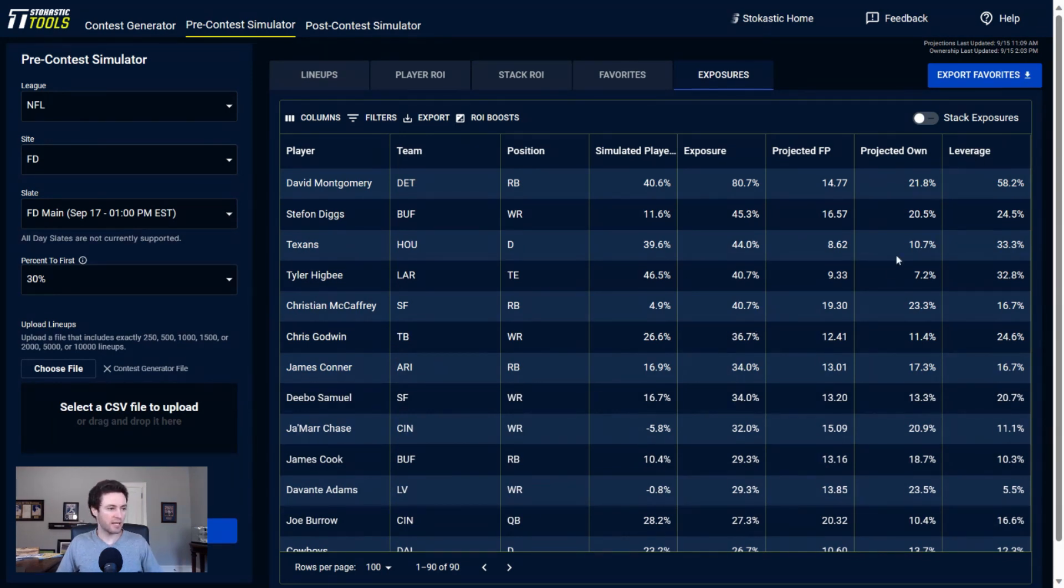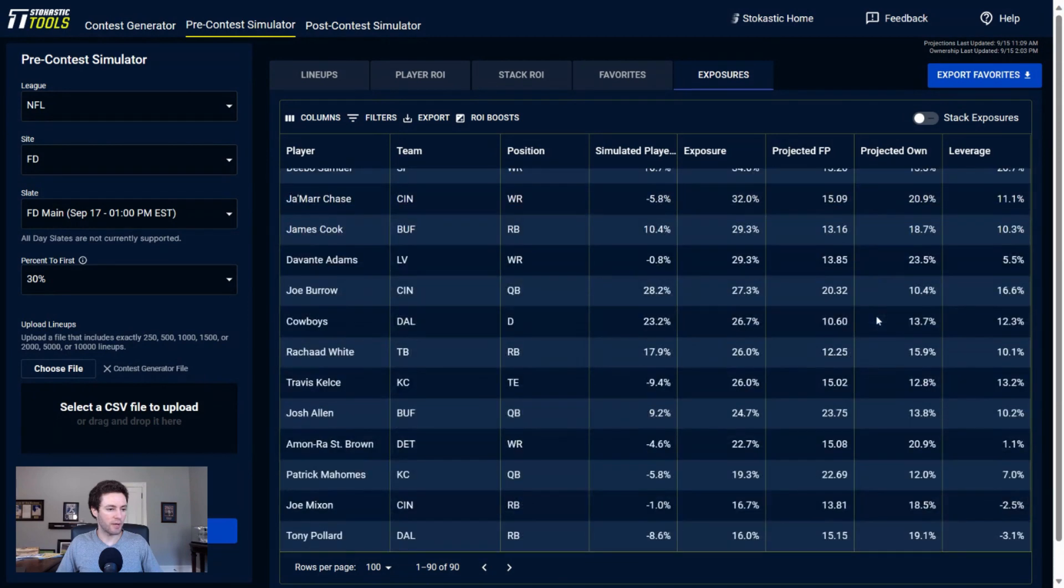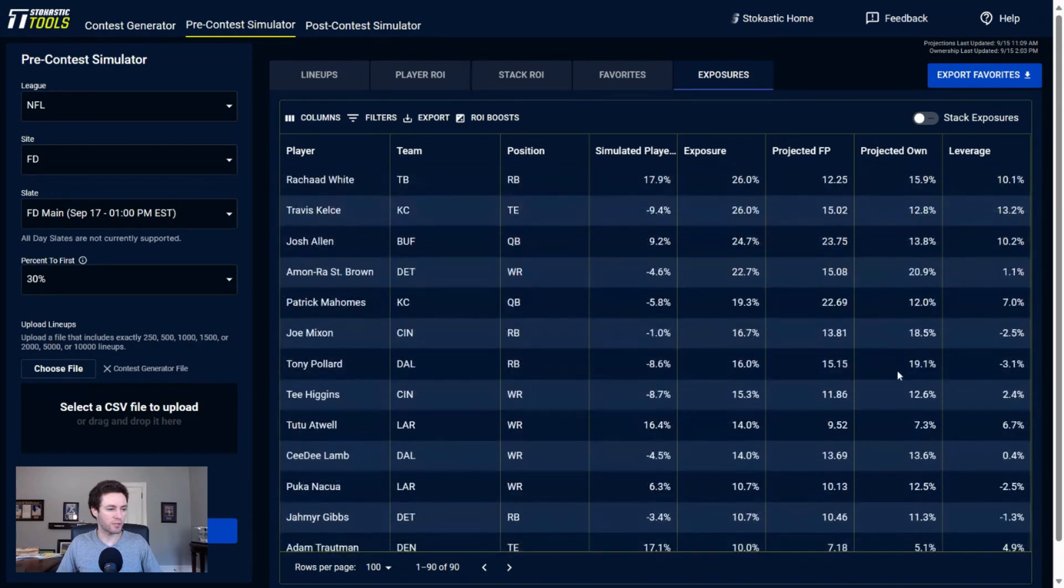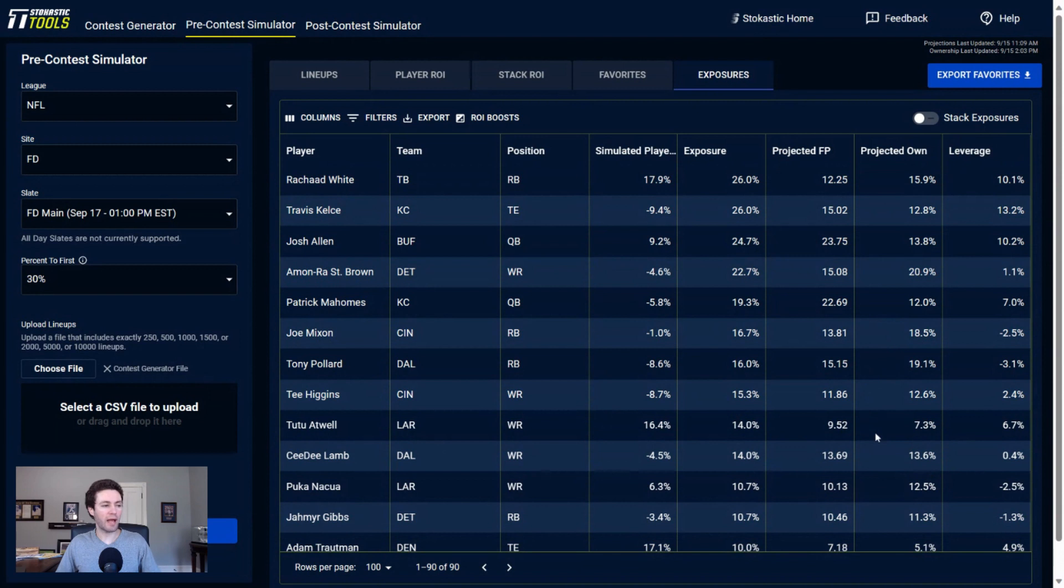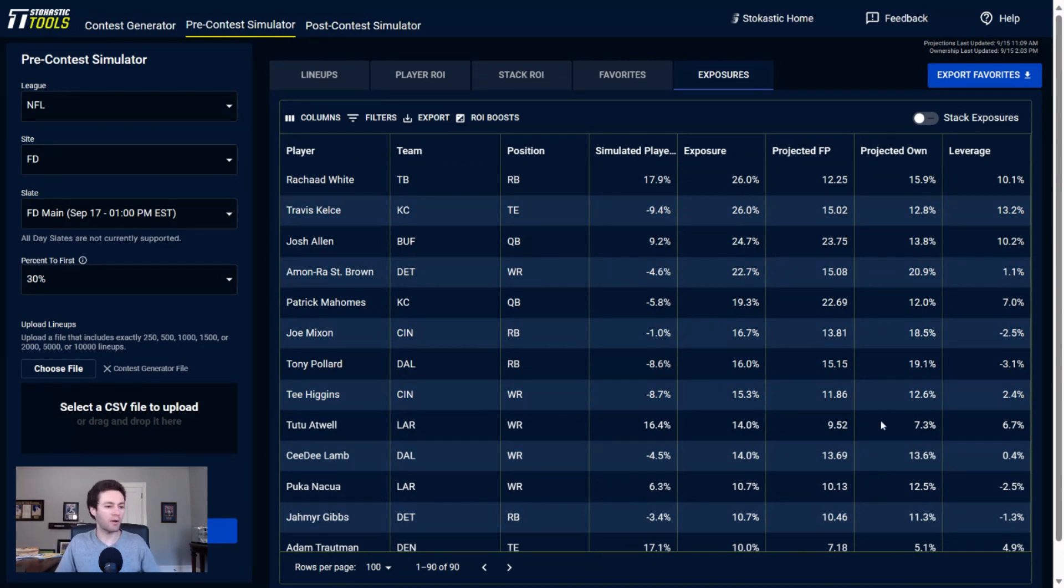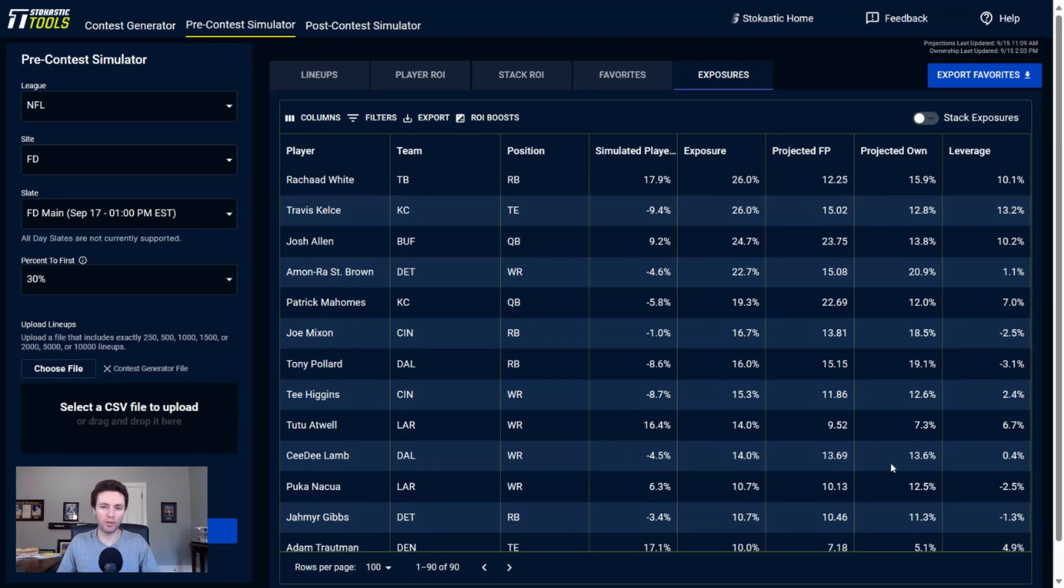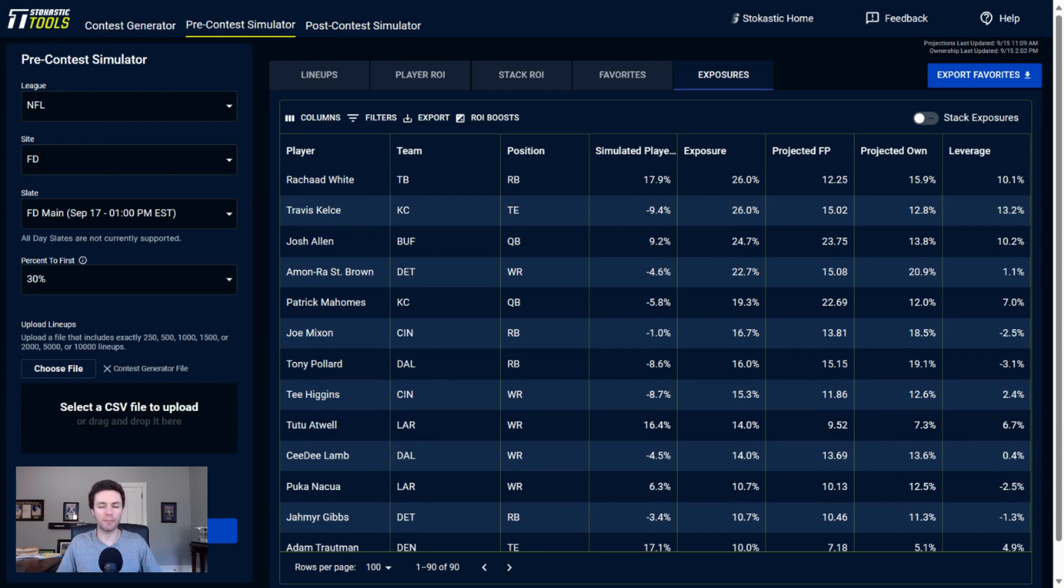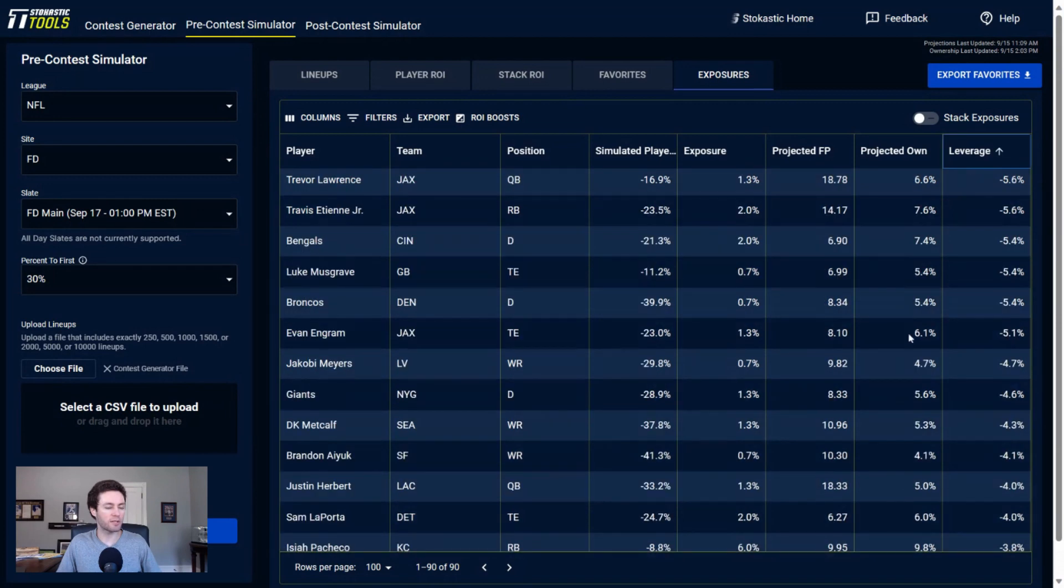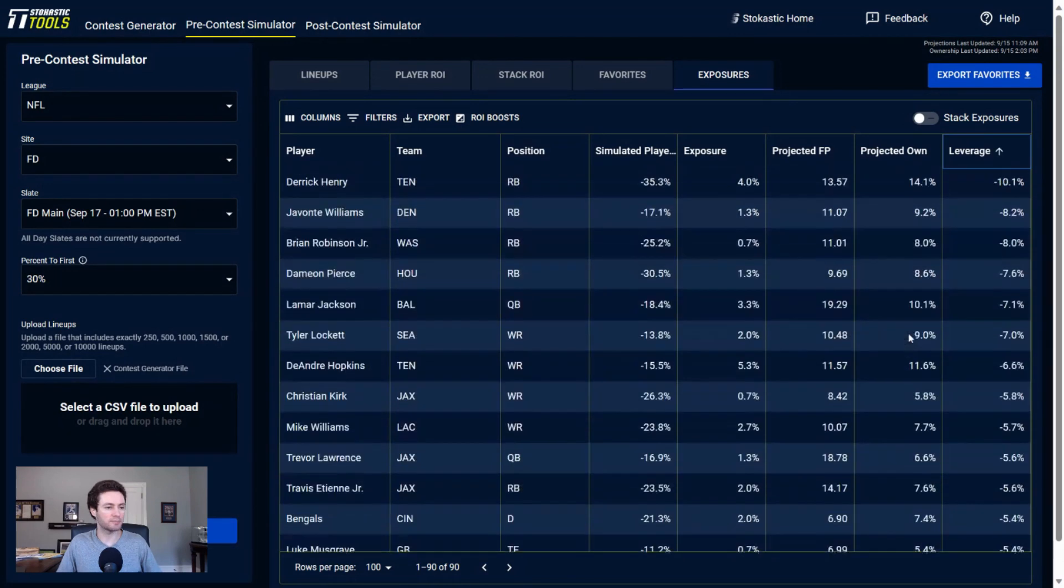Looking at contrarian players that I'm getting a good amount of exposure to: Tutu Atwell. I think Atwell is a pretty good pivot off of Puka Nacua. If you look at Atwell, he's projected for about half of the ownership of Nacua and we have them with pretty similar projections. We have Nacua projected for half more of a fantasy point, but we're splitting the difference here - a very minor one. If Nacua is going to end up being about twice the ownership of Atwell, both of them are good plays but I would lean a little bit more towards Atwell relative to ownership.